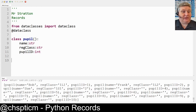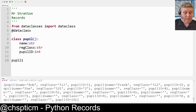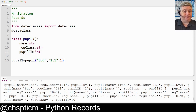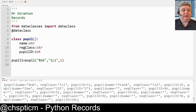To access this information we have to set it up — the easiest way is to pass the information straight in. So for example: `pupil1 = pupil('Bob', '1L1', 1)`. What that will do is assign to pupil one the name Bob, register class 1L1, and set the pupil ID to one.